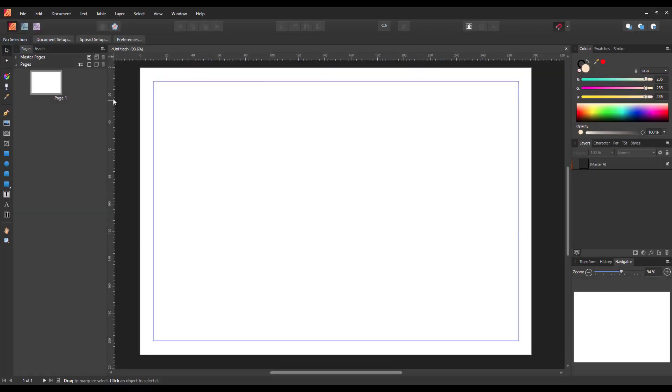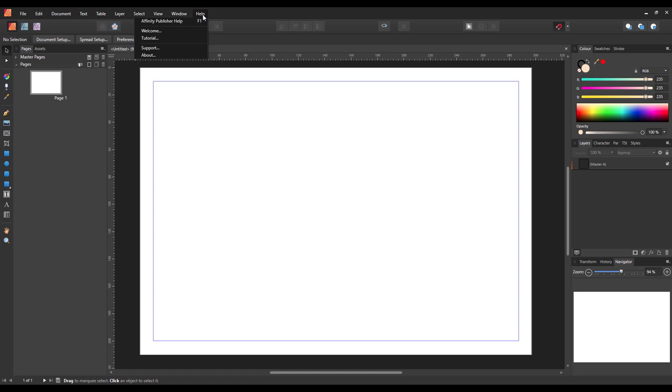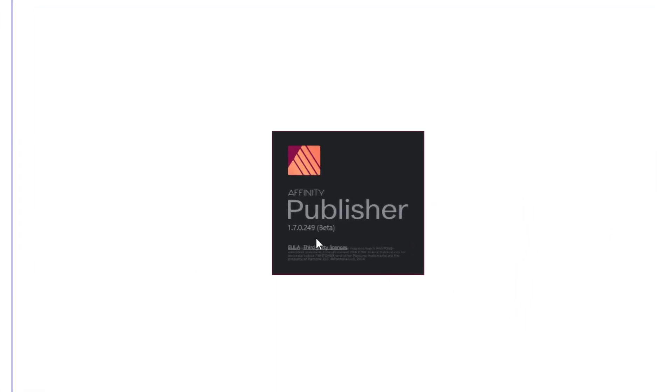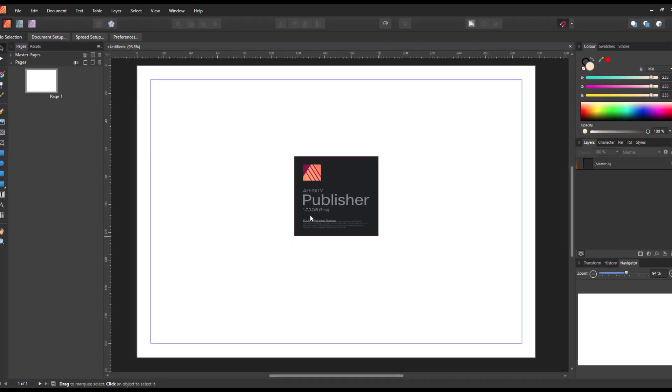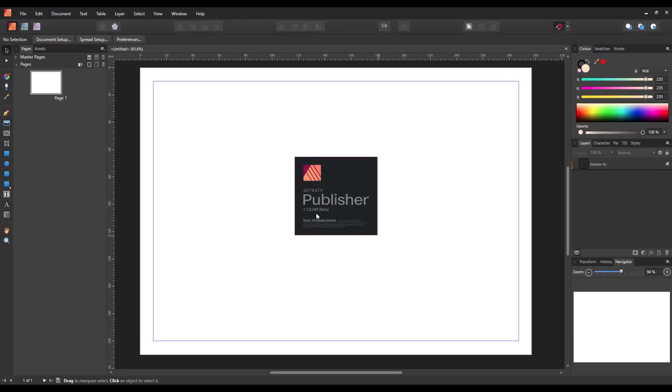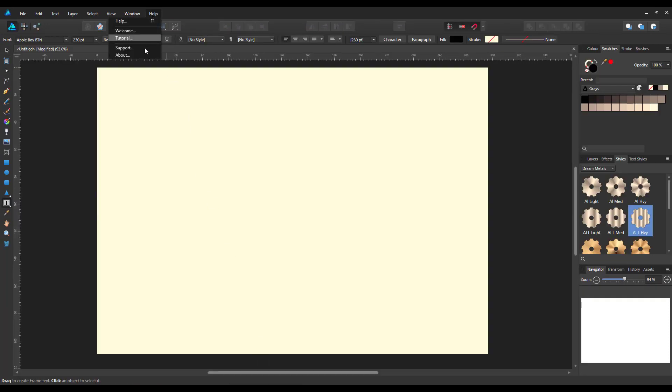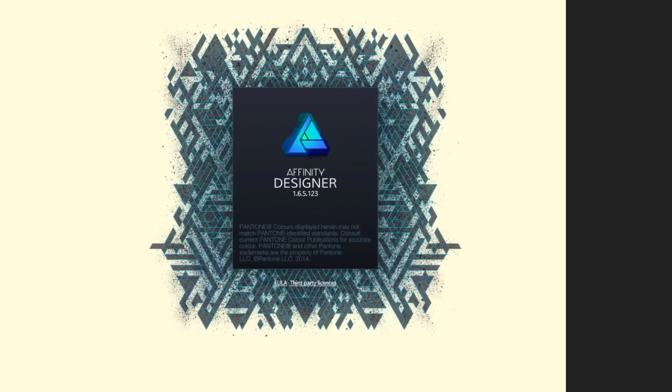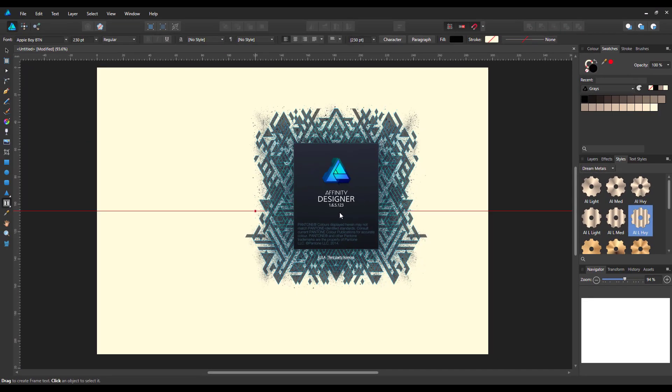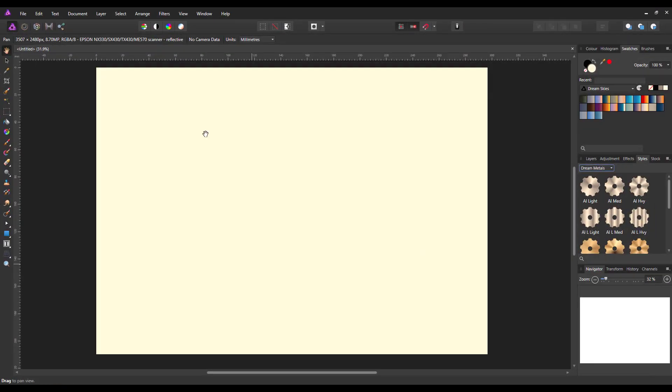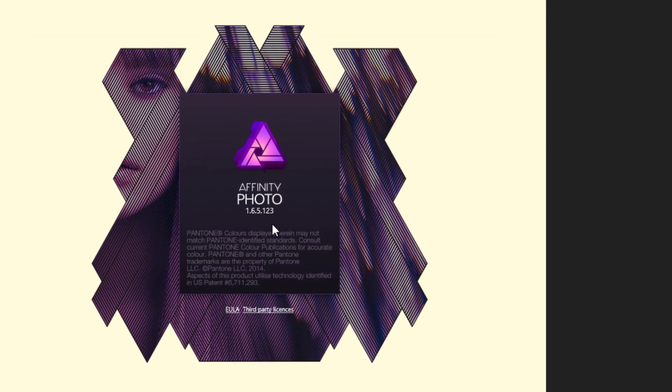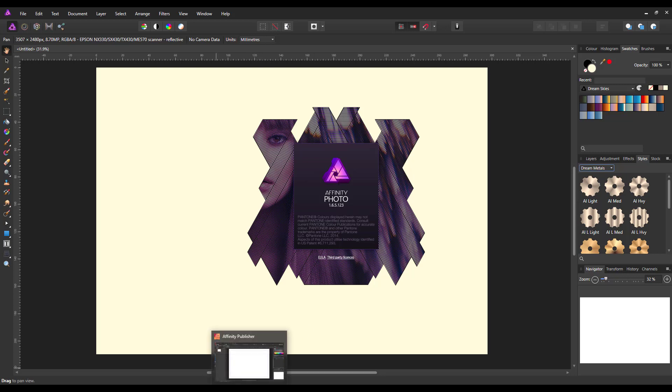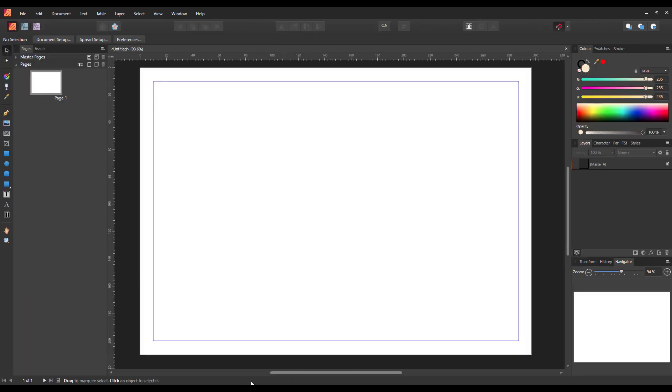Now I'm not certain whether this will work in all versions of these free programs or whether it's just the versions that I particularly have. Looking at the versions that I've got, the publisher, this is the beta version obviously, and it's 1.7.0.249. Designer version is 1.6.5.123 and the photo version is 1.6.5.123. These are all on the PC, whether these work the same on Macs I cannot say.